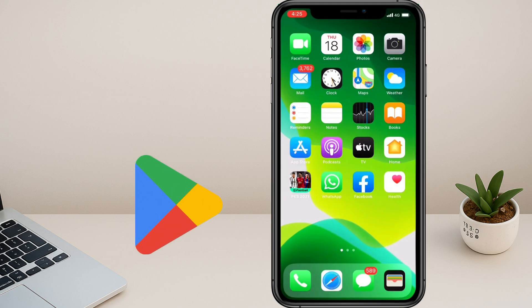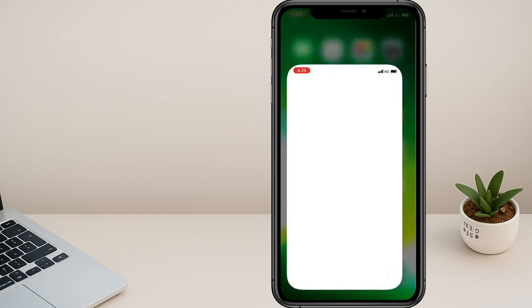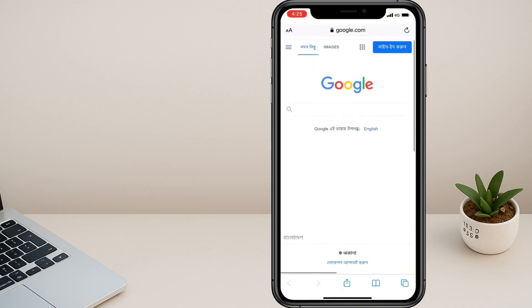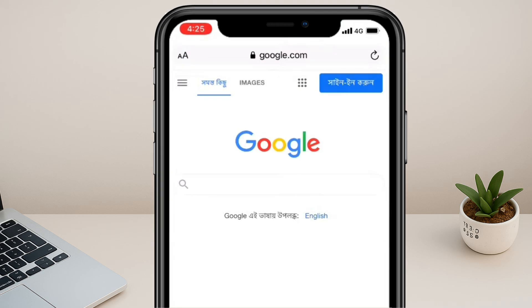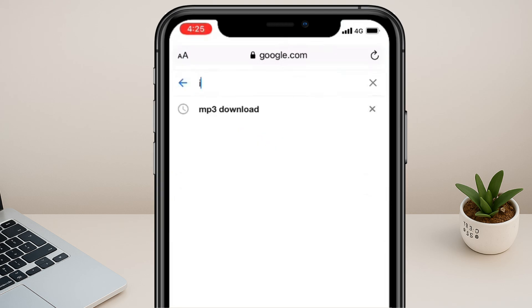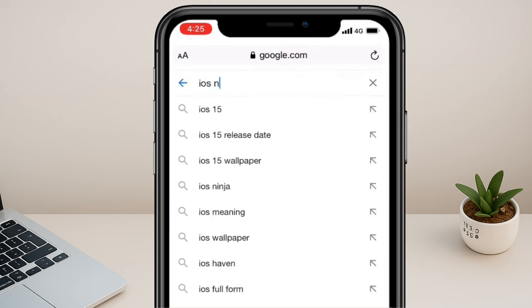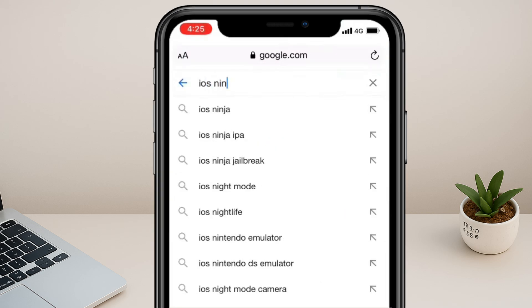How to install Android apps on iPhone. First of all, tap on the Safari browser. Now open google.com. In the search bar, type iOS Ninja.